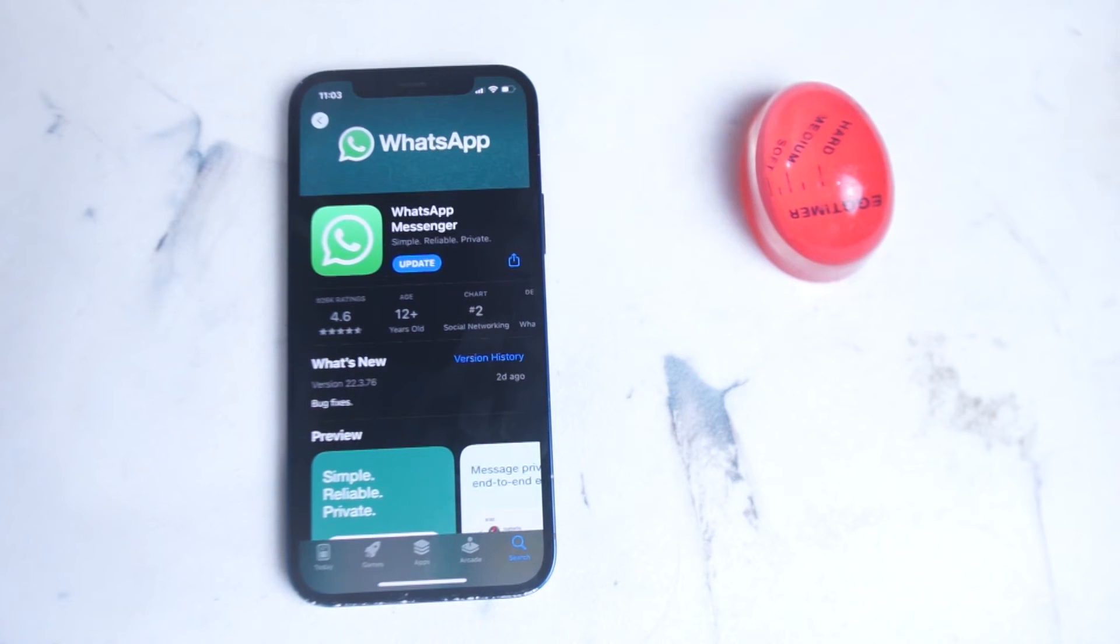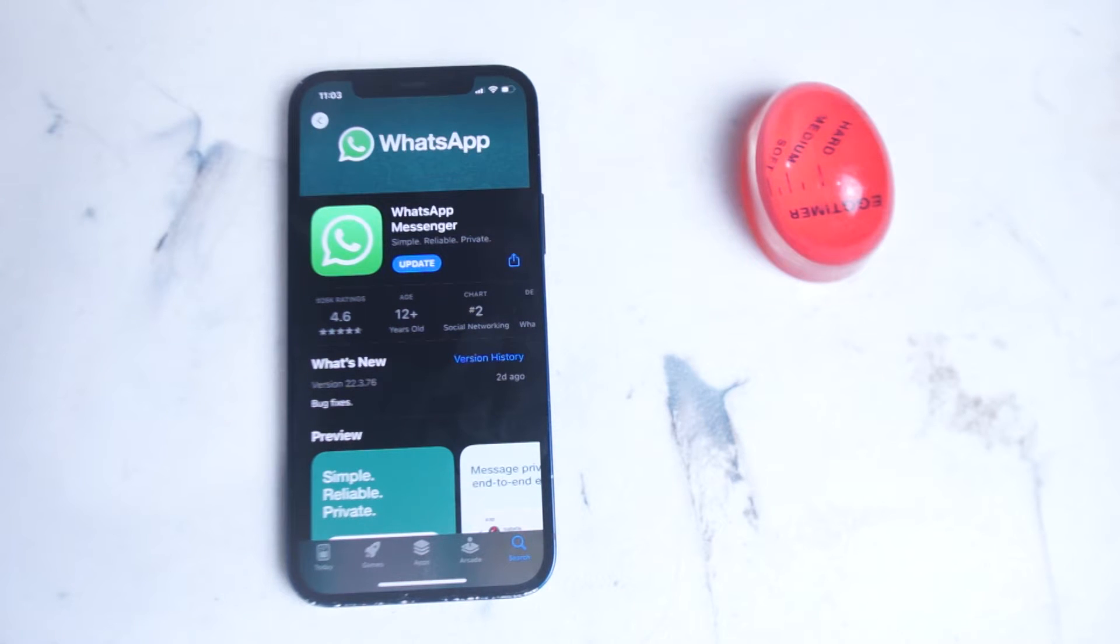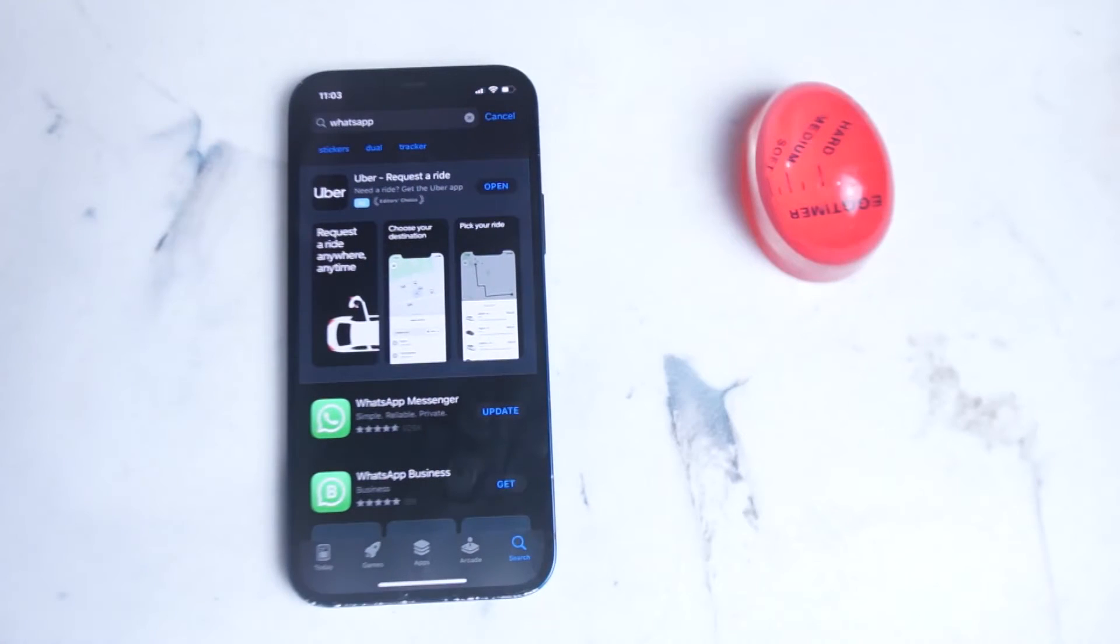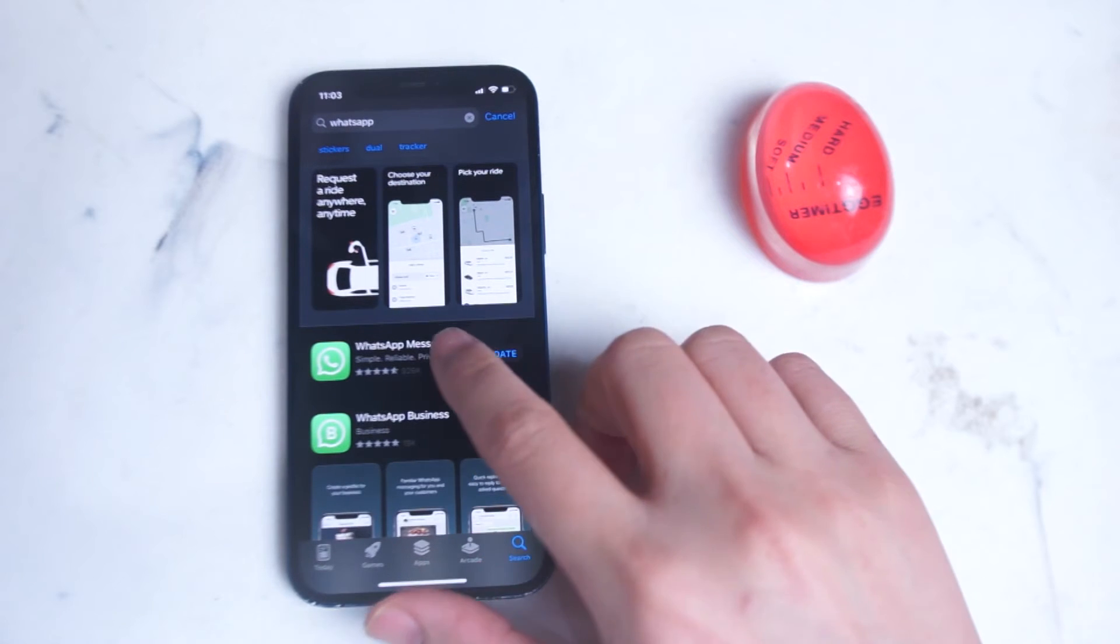The first step in installing and setting up WhatsApp on your phone is to actually download the application. On the iPhone, what you want to do is go into the App Store and search for WhatsApp. From there you want to make sure it gets downloaded.